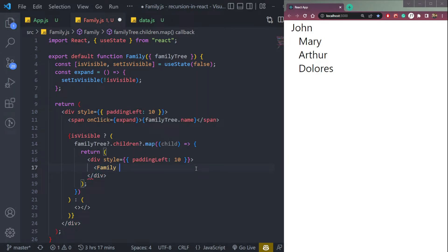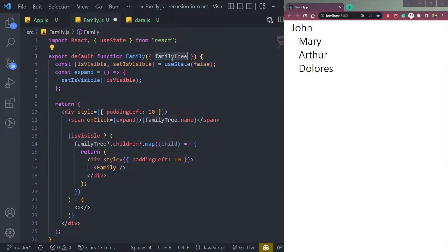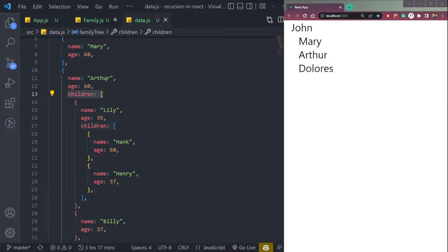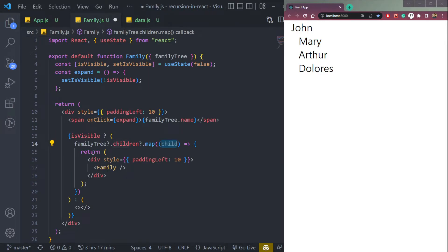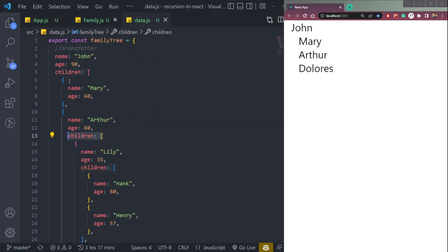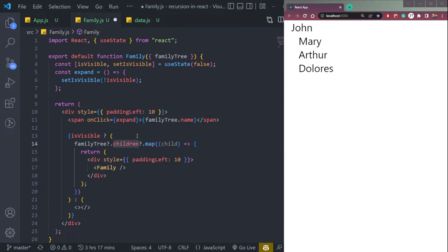We will call this family function again at the time of mapping. So we will pass the same prop here, family tree. But in this case, it will be child. So for example, let's say we are mapping this children, first children. It's returning us this thing, and the child's children inside it. If it is true, it will pass it up here again, and it will break it like it's doing up here.